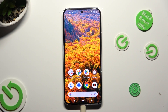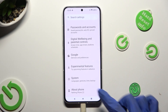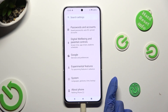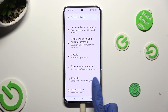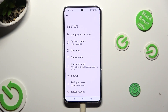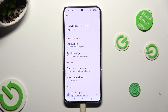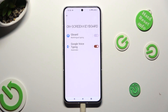You need to begin by going into Device Settings and scrolling all the way down to Access System. Then select Languages and Input, then Onscreen Keyboard, and then G-Bird.